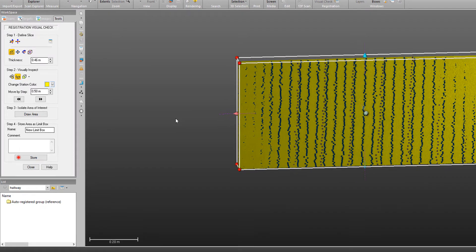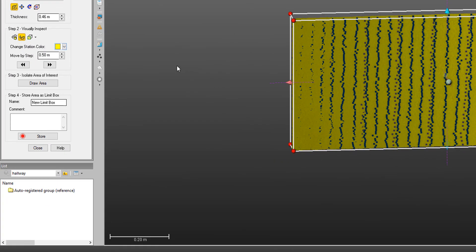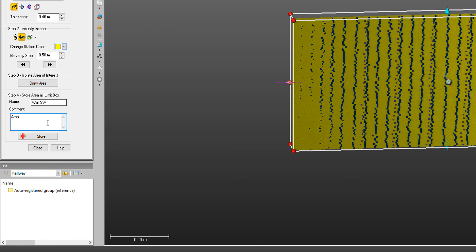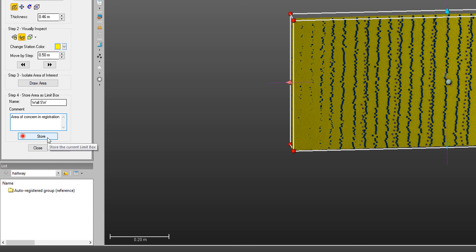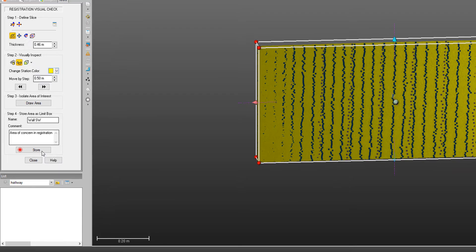And then what I can do is I can save this to come back and look at later. So I might name this wall. Maybe this is on the southwest side of the building. And I can put some comments in here as well. So maybe say, area of concern in registration. Then I can store this as a limit box, which I can open later. So I'm going to go ahead and click store.